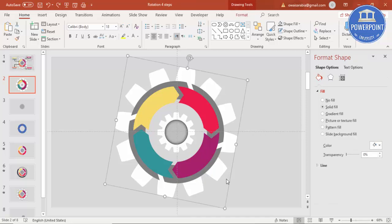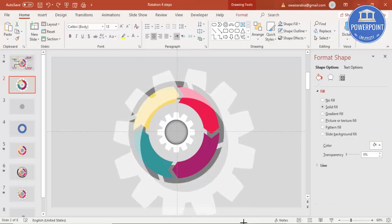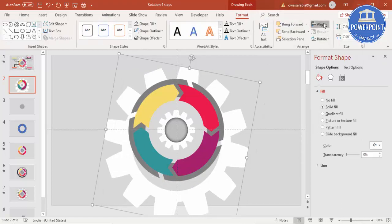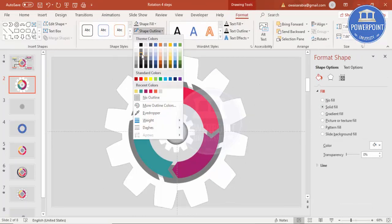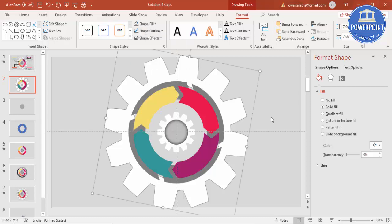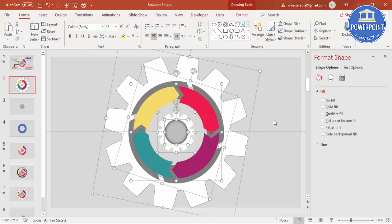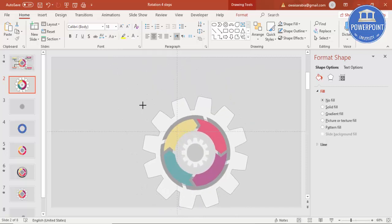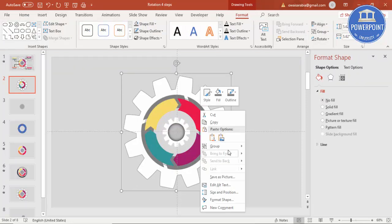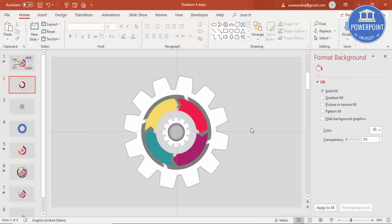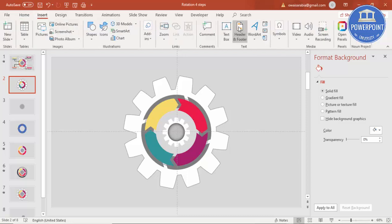Increase the size of the outer gear by holding the Shift key. Align center, align middle, and give it a slight outline. Select all, Ctrl+G to group, and reduce the size because it is very big. Format, align center, align middle, then ungroup it. Now let's give the text first and then the animation. Go to Insert, Text Box.